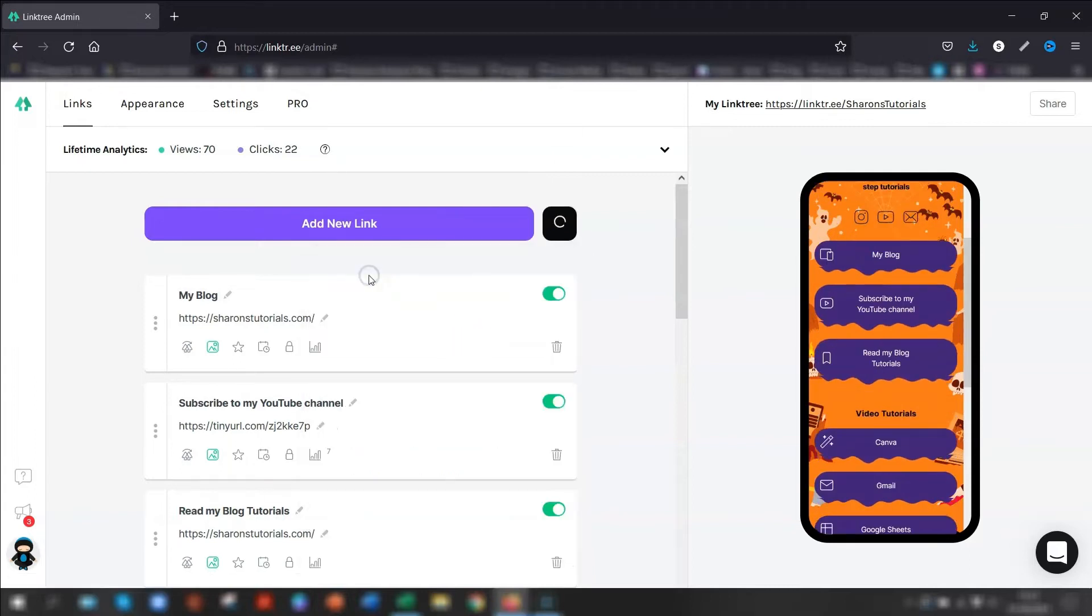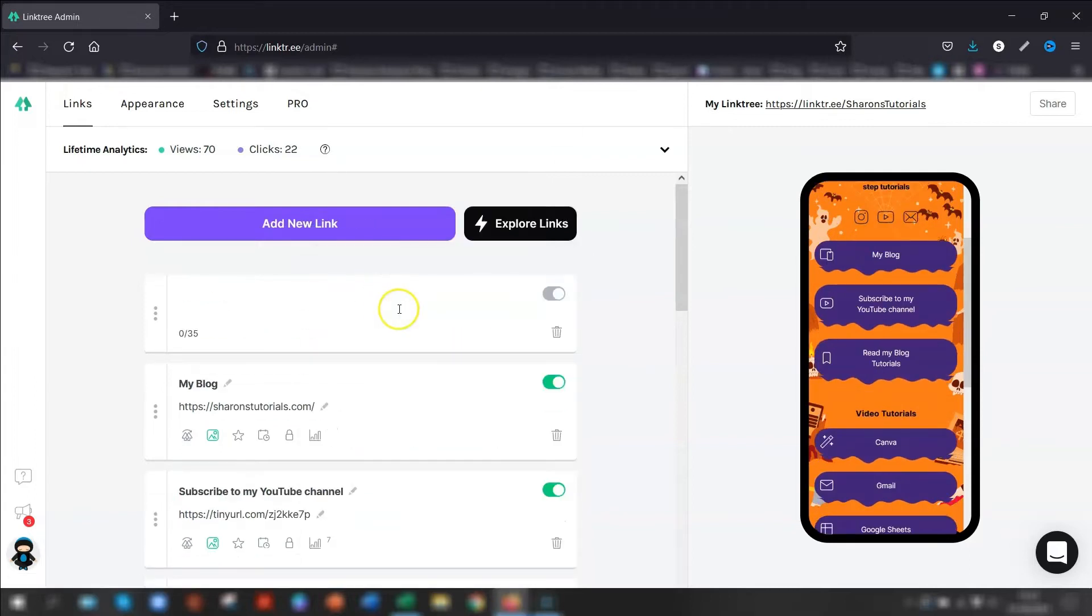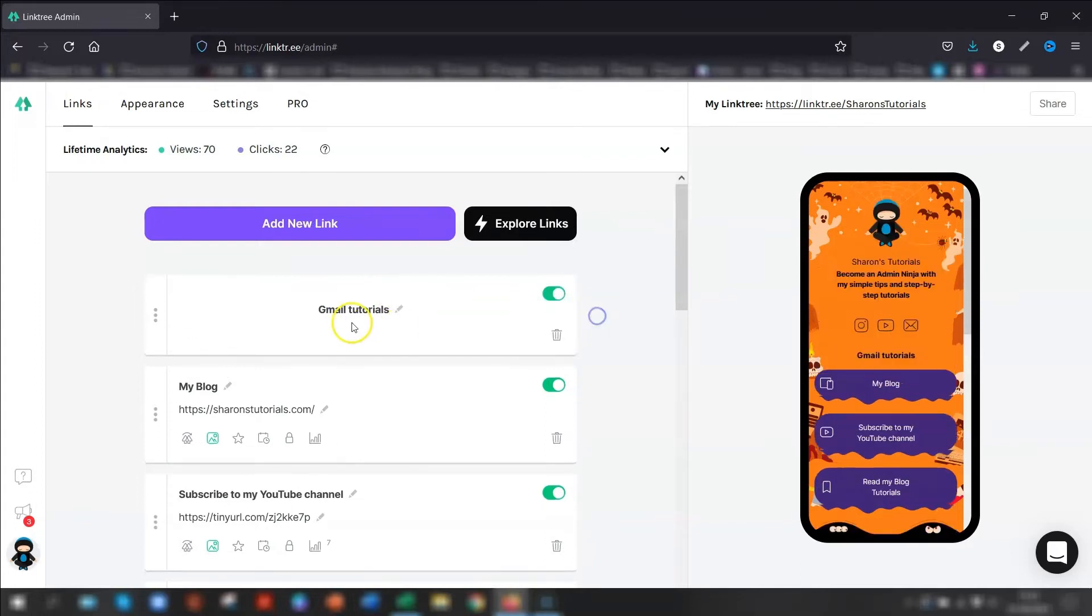So to add a header, all you need to do, click on Add Header and put in a title. So you can see I've added a header here, Gmail Tutorials. Again, you can switch it on and off if you want to, if you don't want it to be visible on your page.